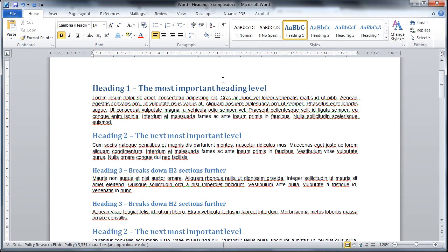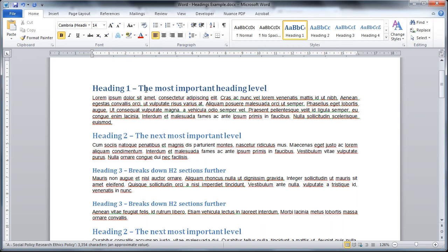Heading 1 is the most important and that will have like the key sections, for example introduction and research methods and then conclusion for example. Heading 2 would then subdivide those big chunks down further and heading 3s will break those subsections down even further into sub subsections.